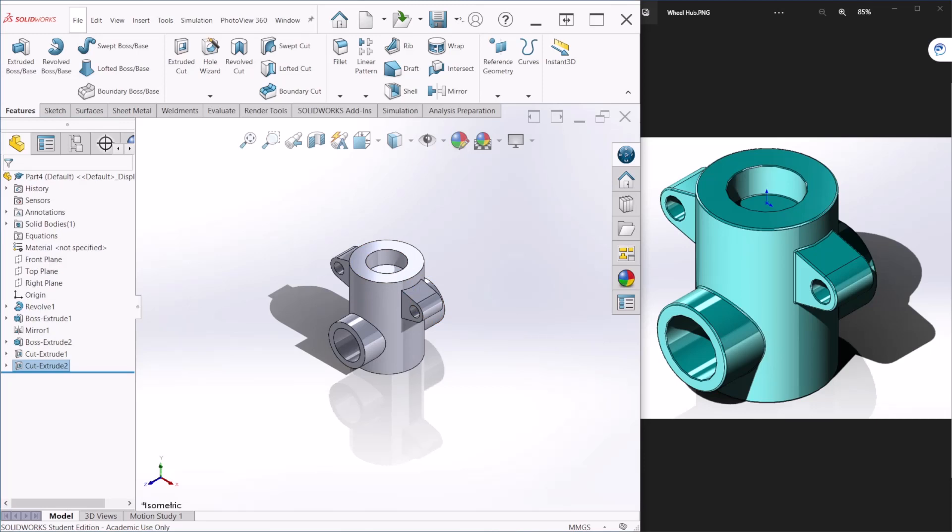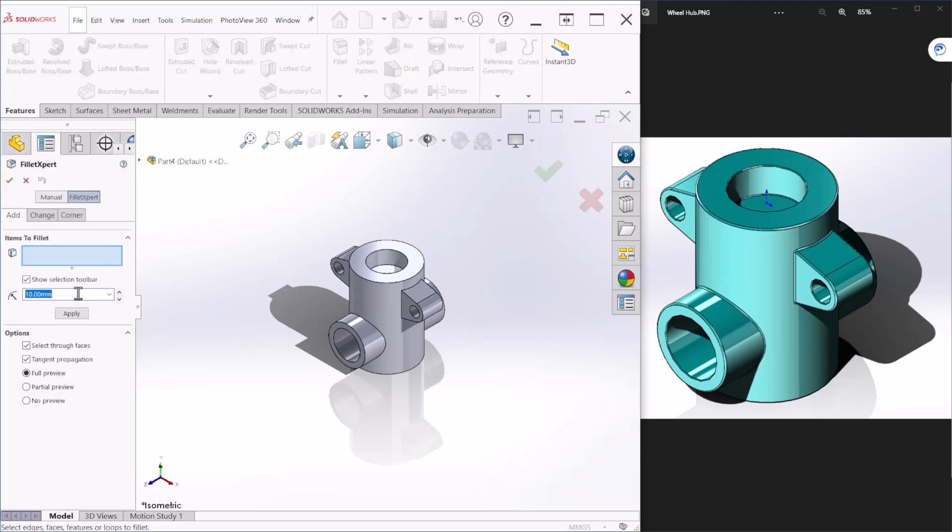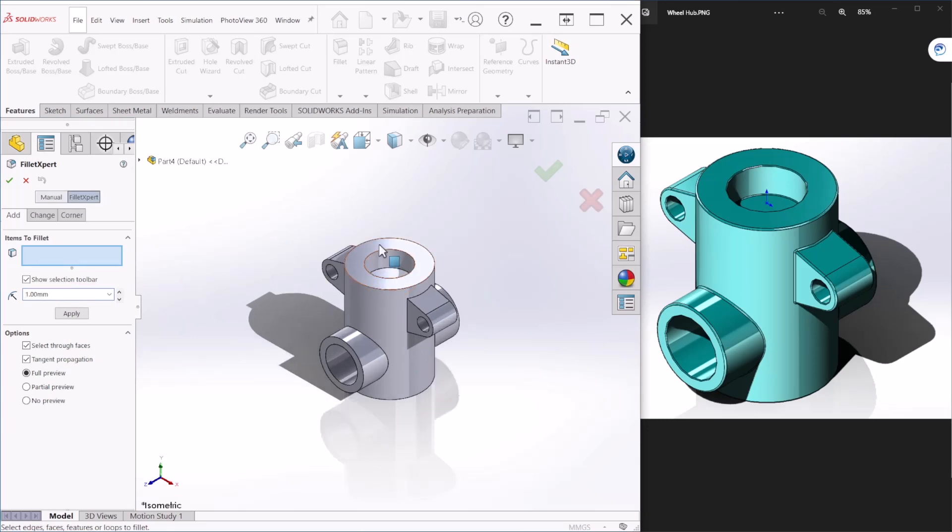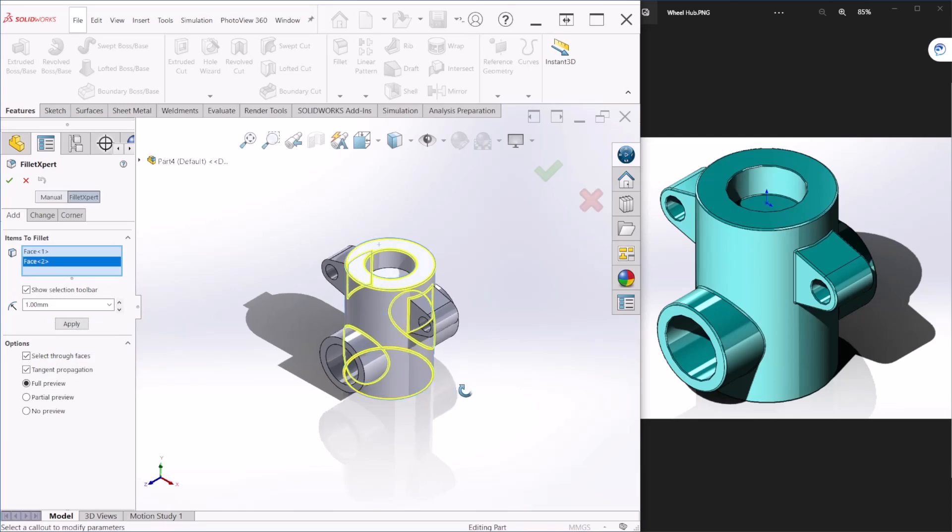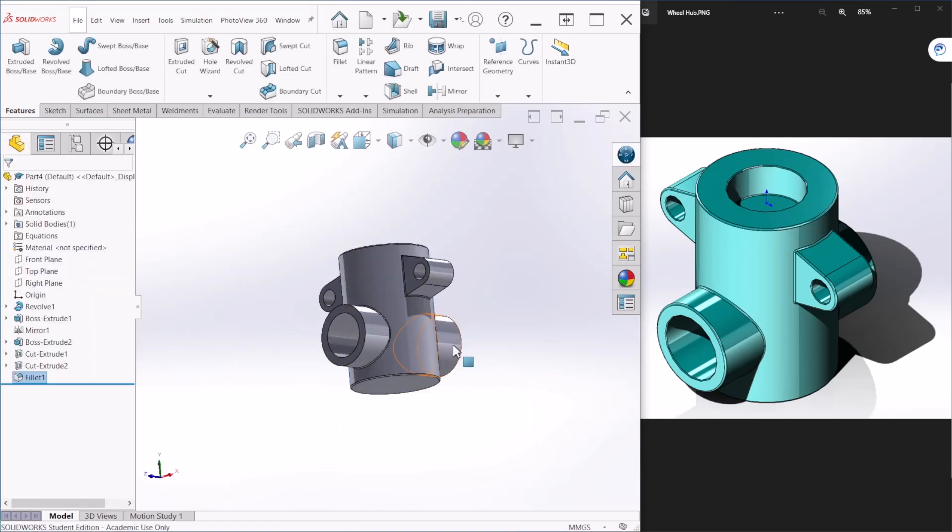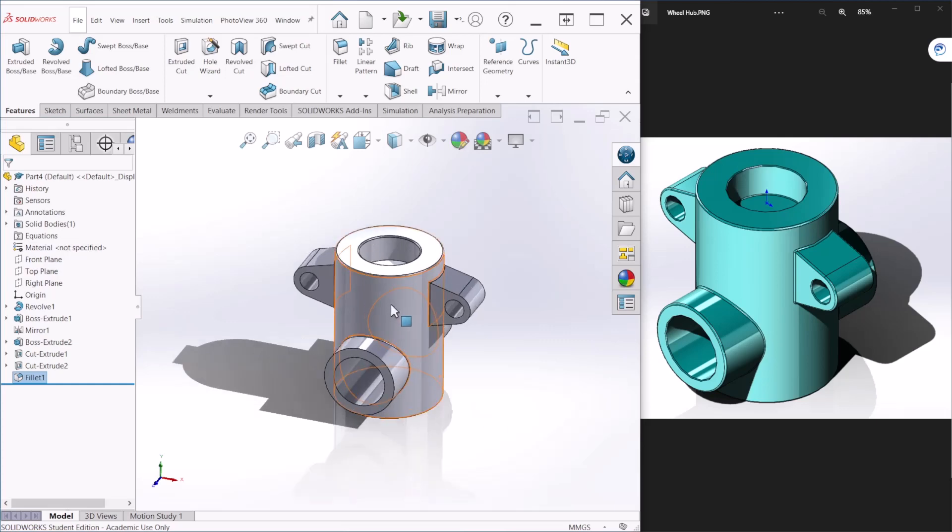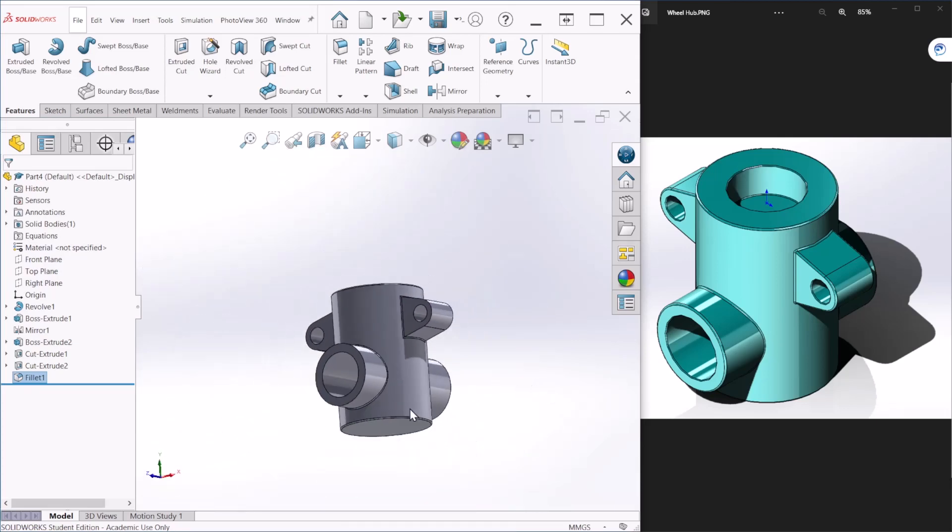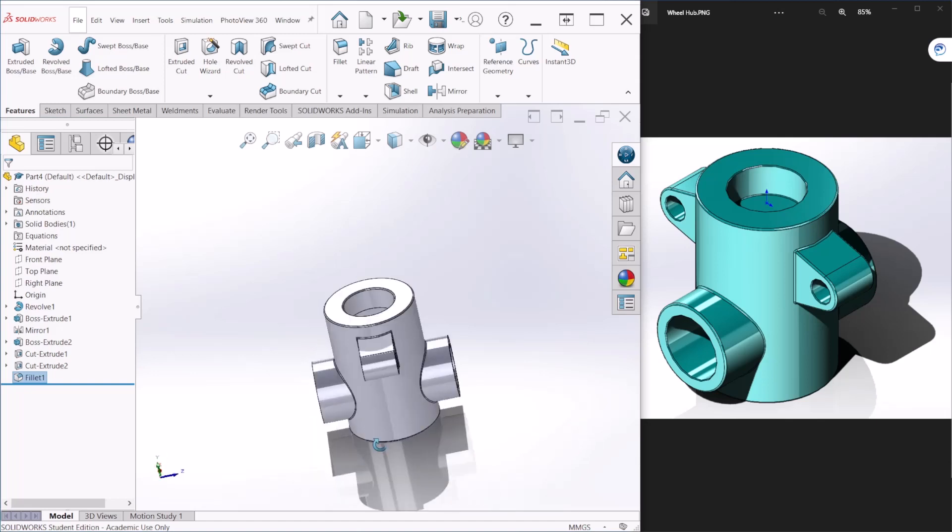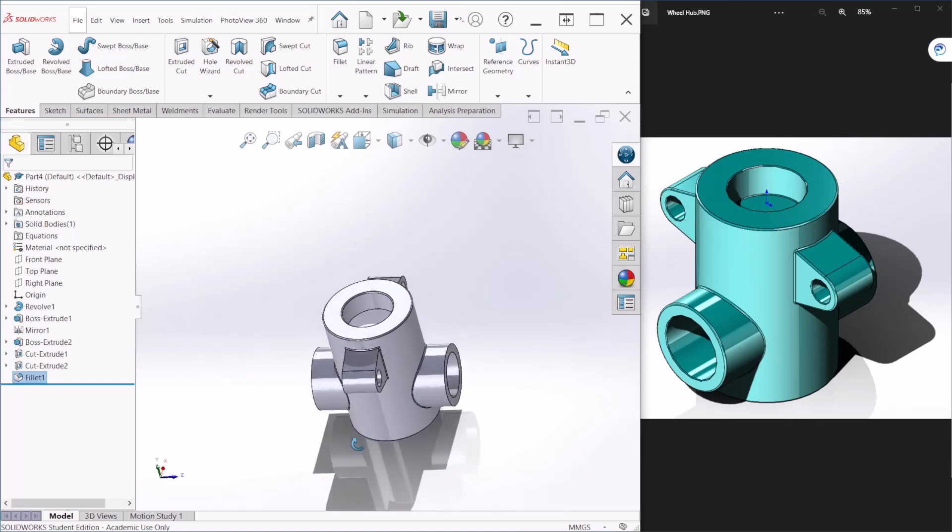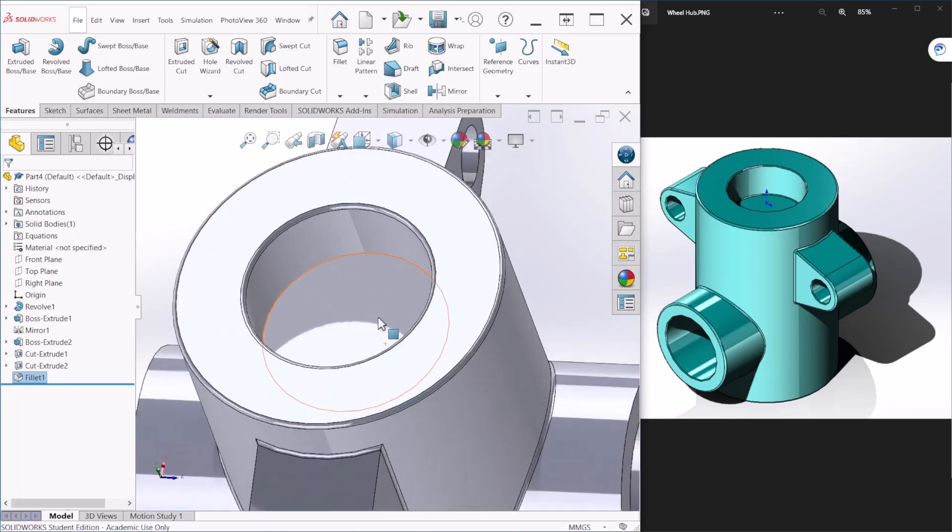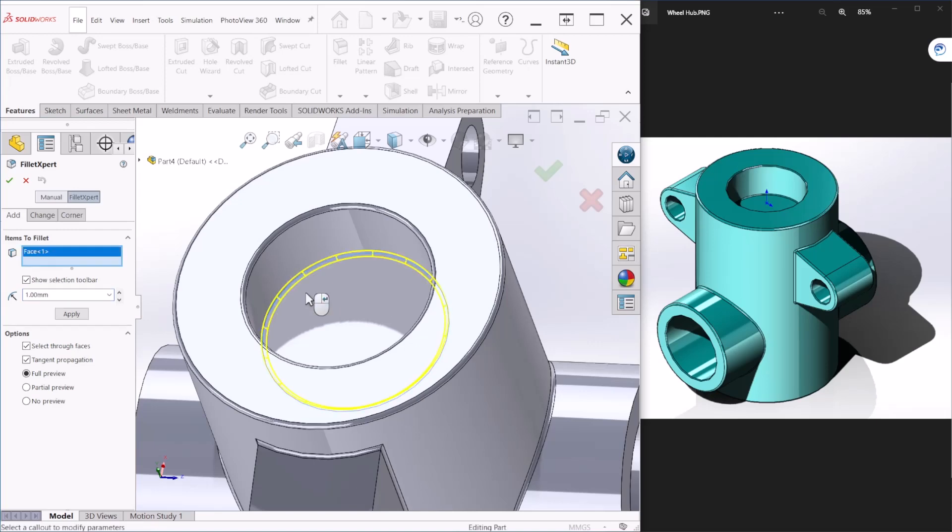So, now if you notice, there are a few fillets that we need to add here. And for that we can just go to fillets. And the fillet radius is going to be one millimeter. So, we can select that face. We can select this face. Let's hit OK to see how it looks. OK. So, it looks fine to me. Let's check if we are missing any fillets. Yes. So, we need more fillets on the inside. So, let's select that and hit OK.